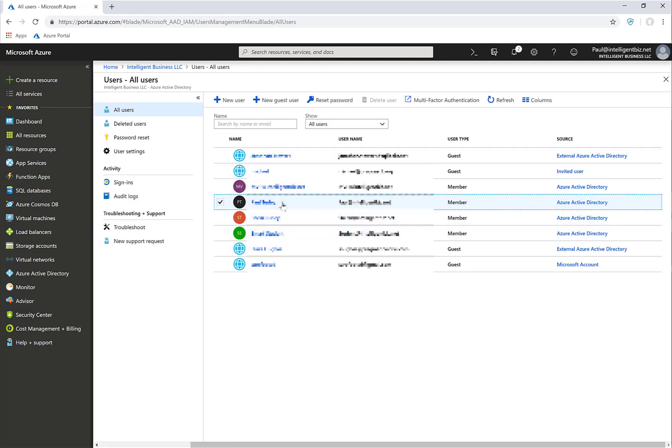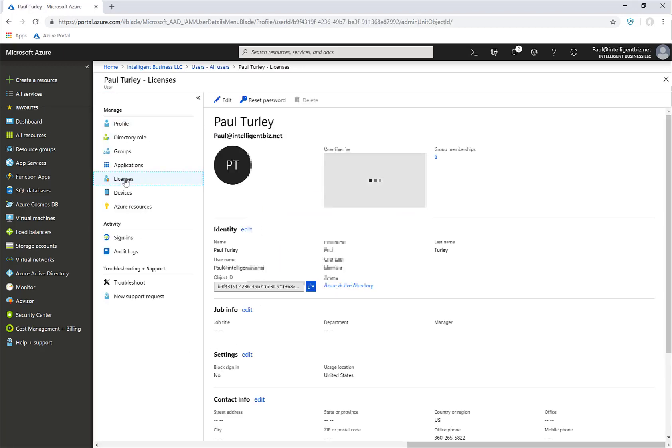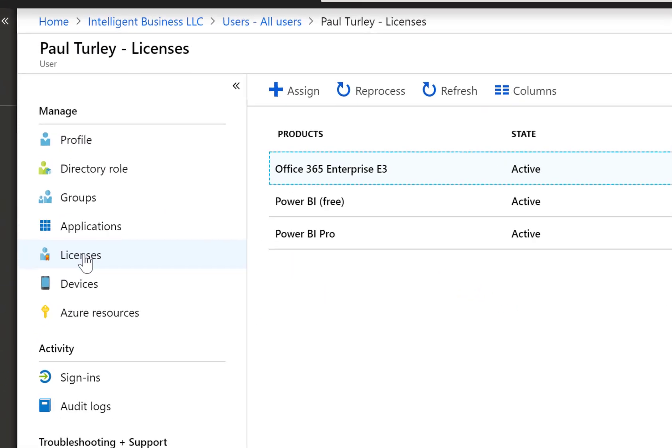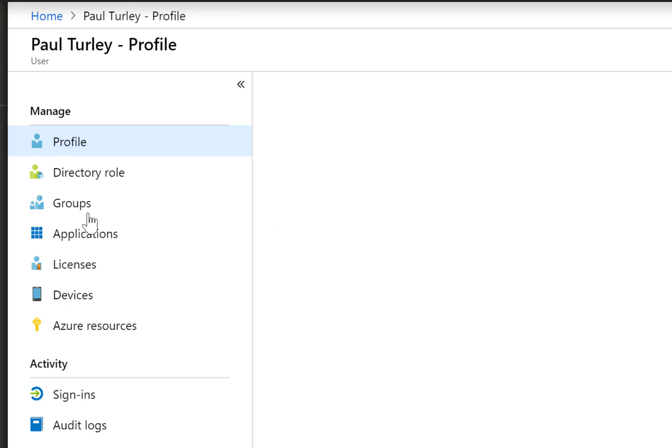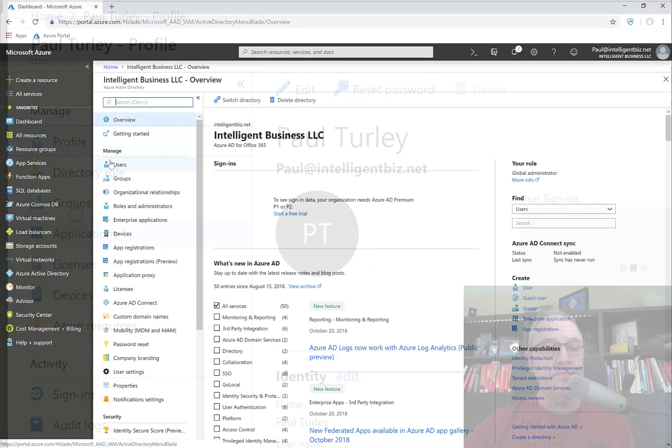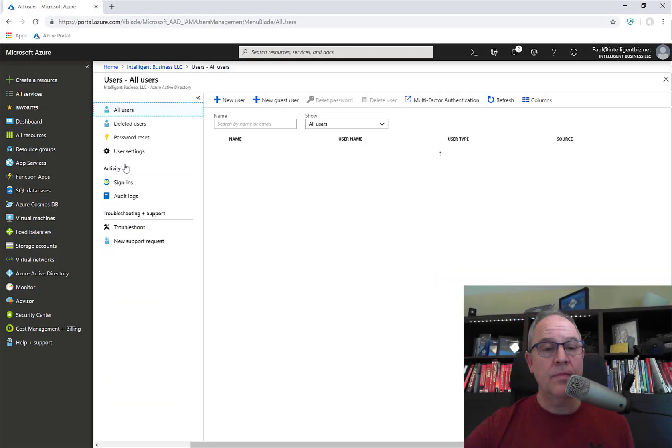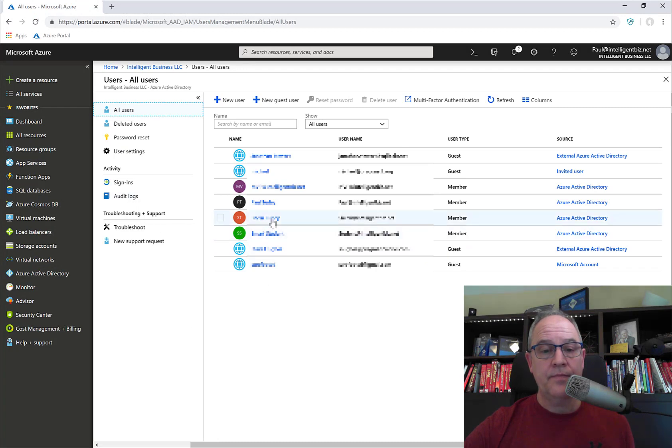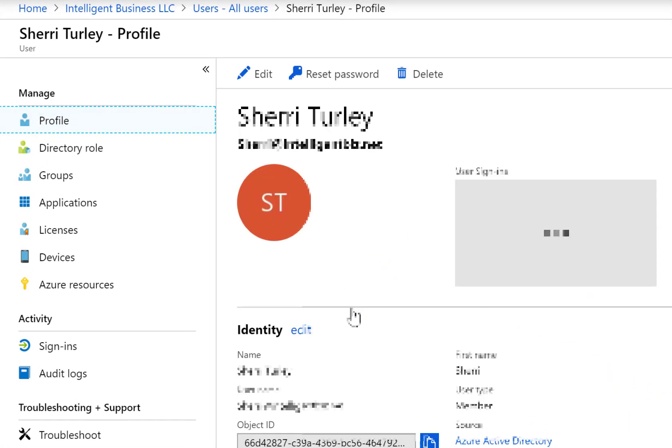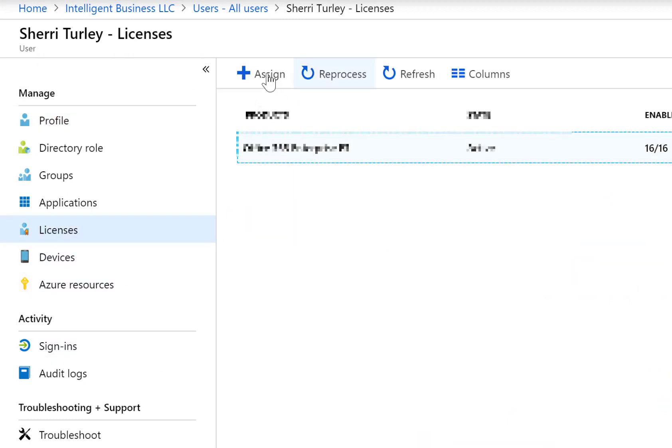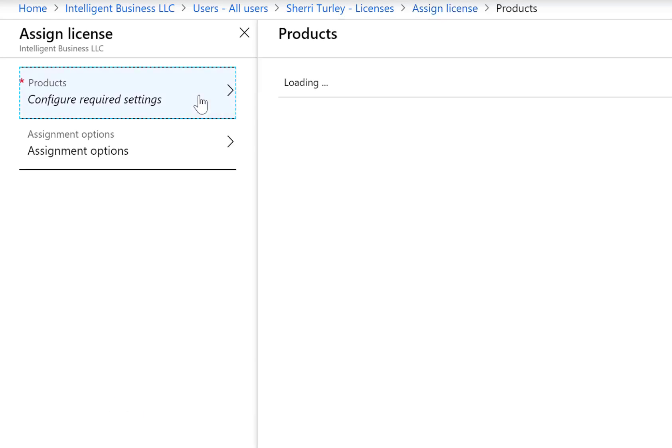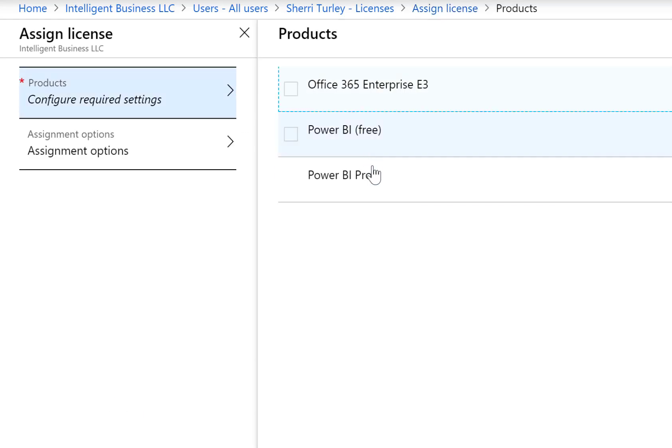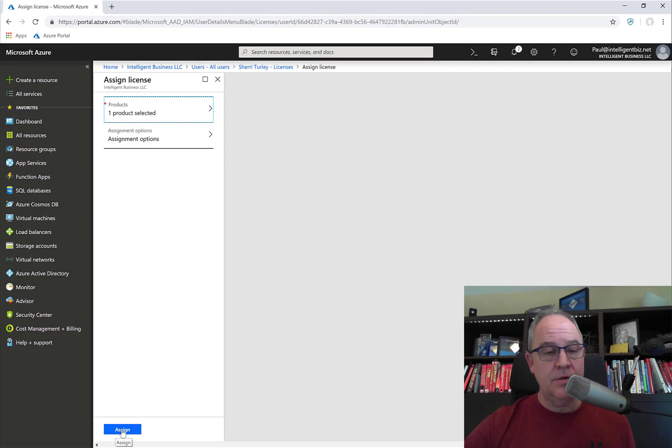And then for a user, I can assign licenses. And you can see that I already have a Power BI Pro license, so let me go back and choose a different user. I go to licenses, and then here is where I can assign a license to that user.